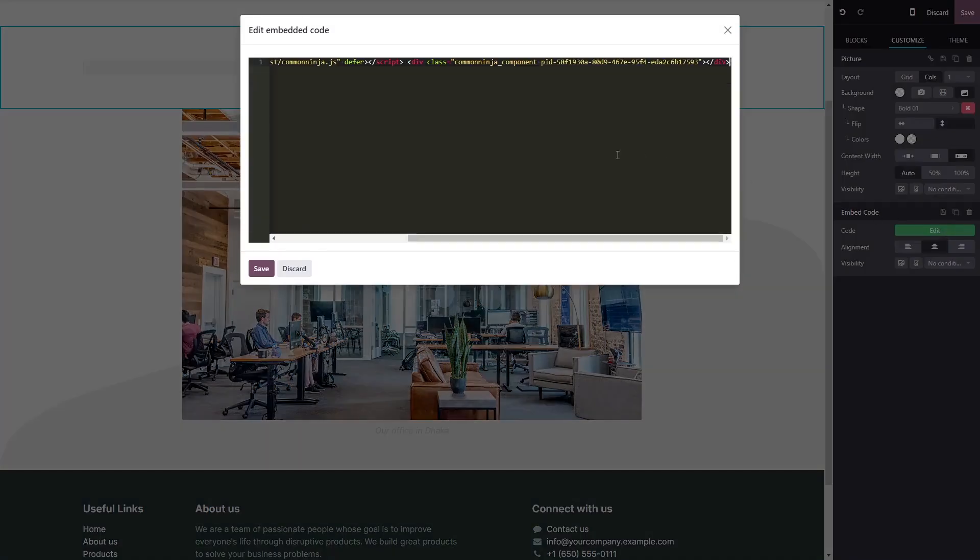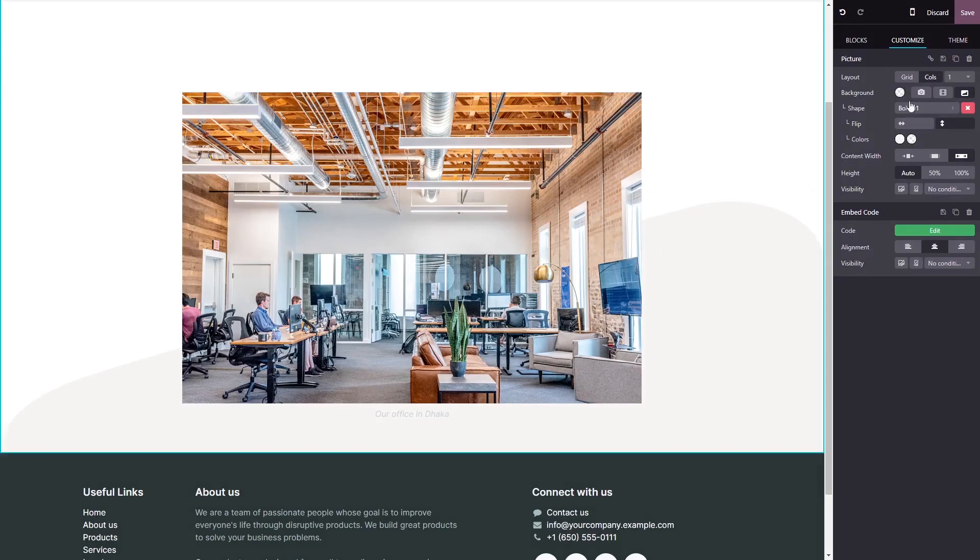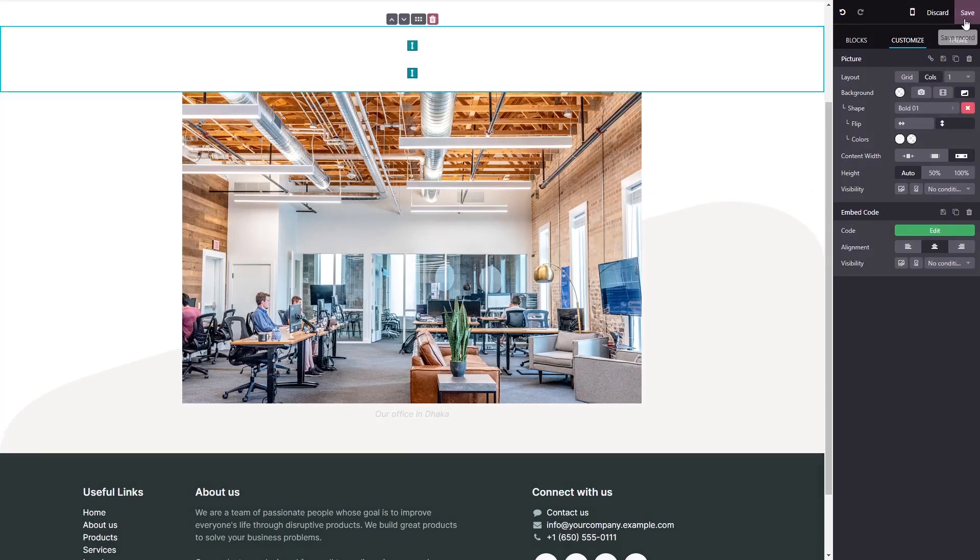Now, simply paste the widget code you've copied before into the HTML window. Click Save to close the code window, and click on the Save button at the top right corner.